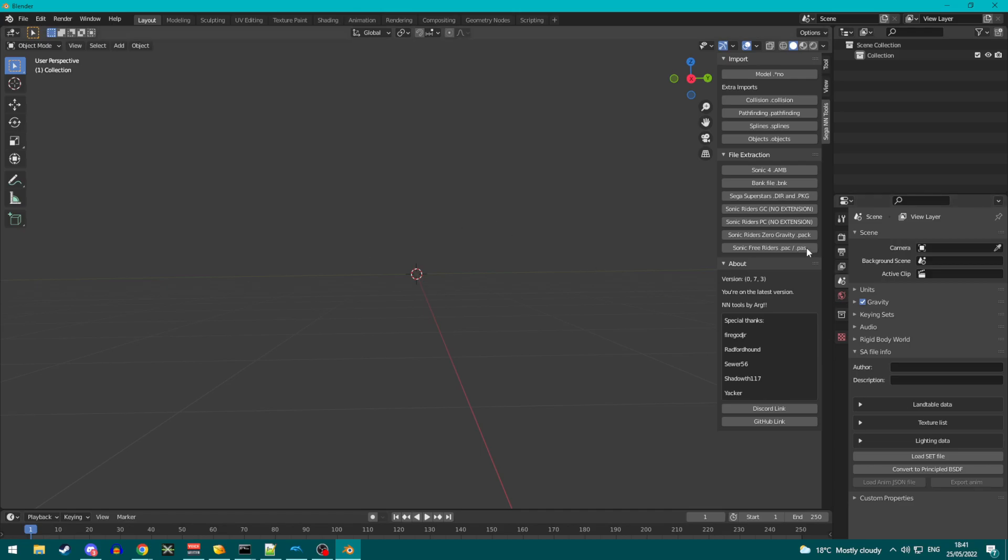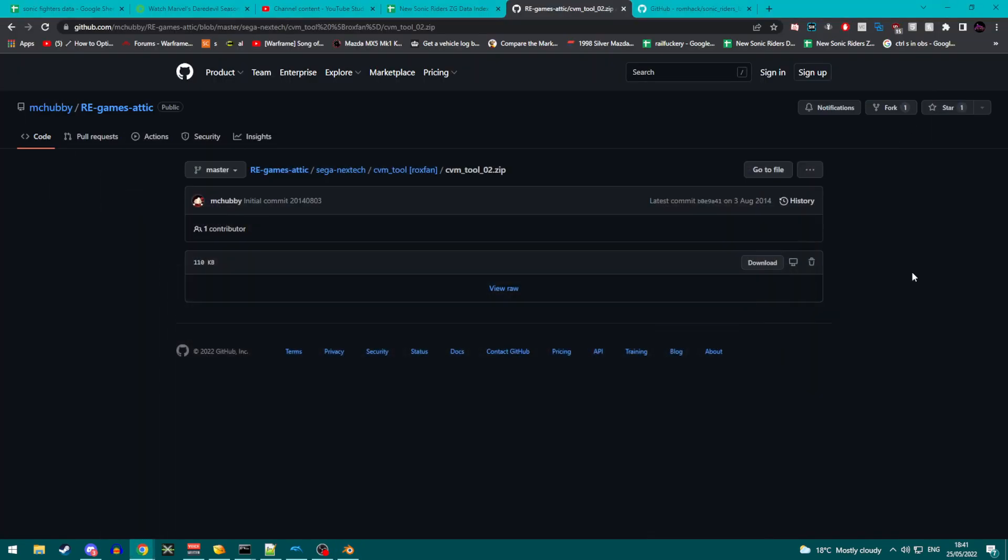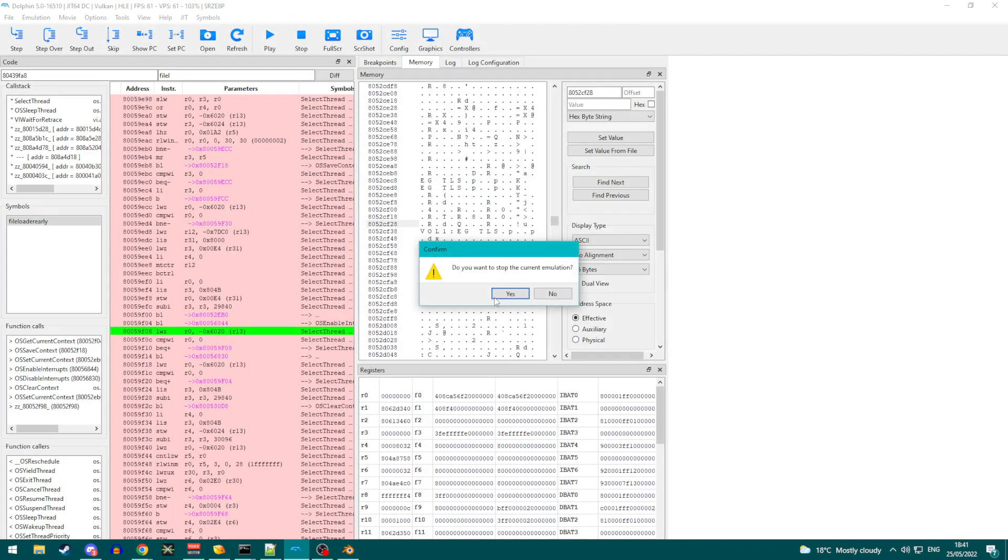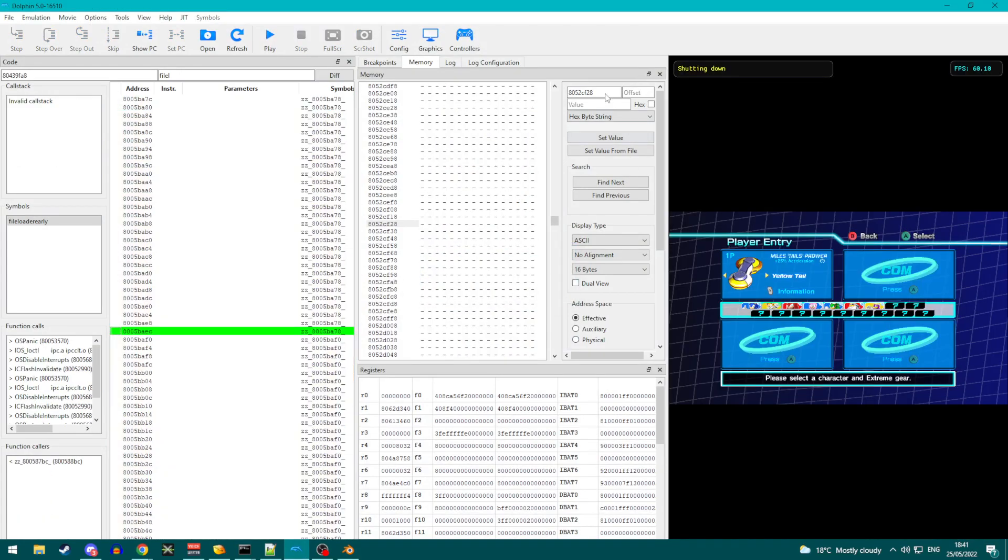Right, so before we get underway, first things first, if you haven't watched the first video, go and do that now, because it will teach you how to get SEGA's NN tools made by Arg, who is one of the devs. And you will need that because this does everything we need to import models. It extracts the models from files and it imports models into Blender. So we are going to need this. If you don't know how to do that, go and watch the first video.